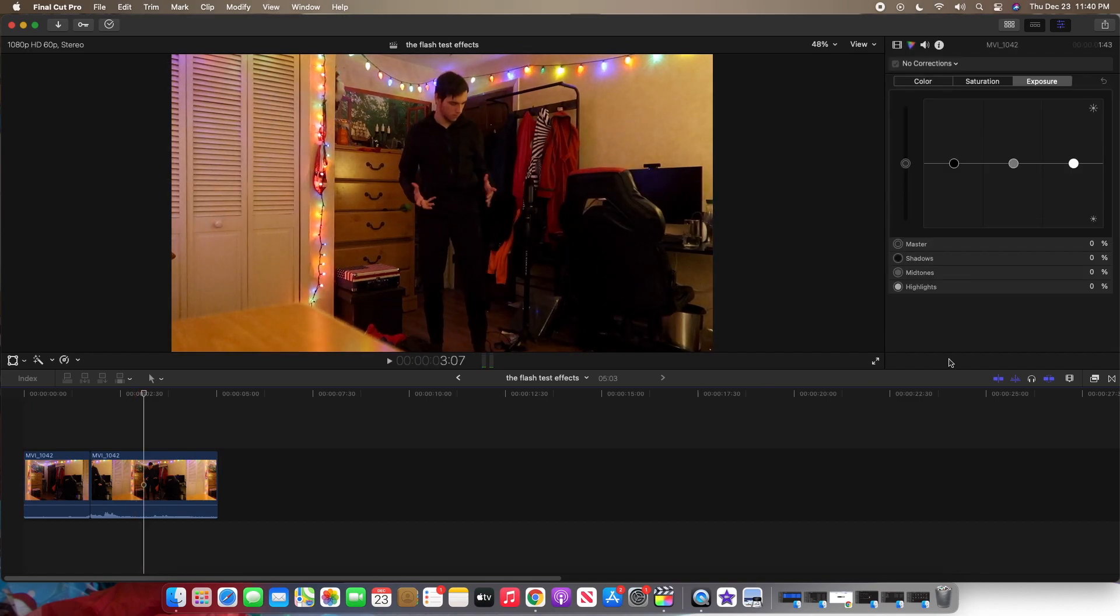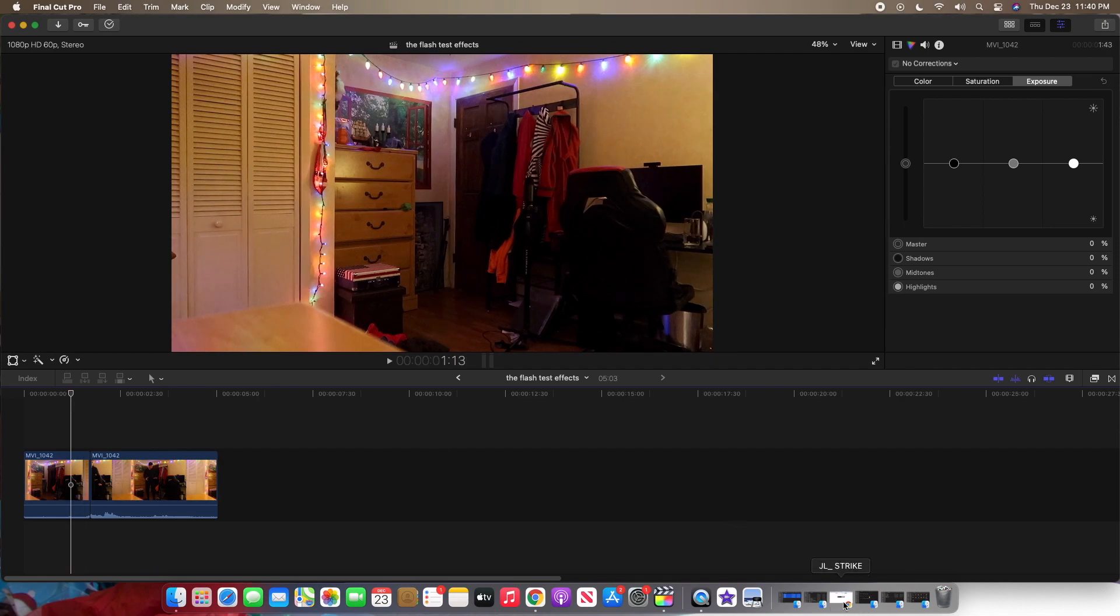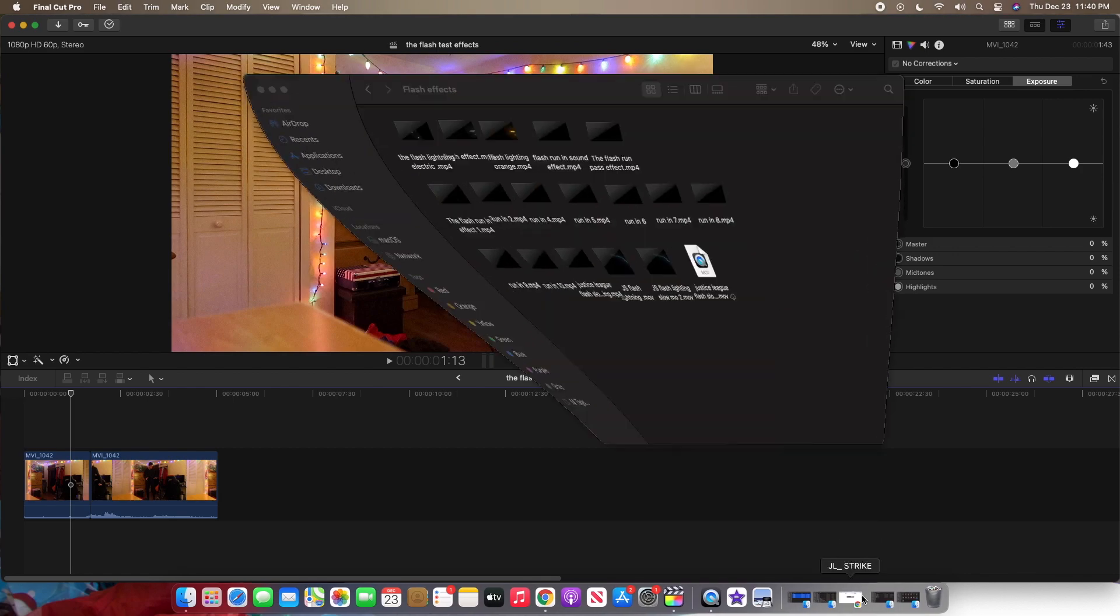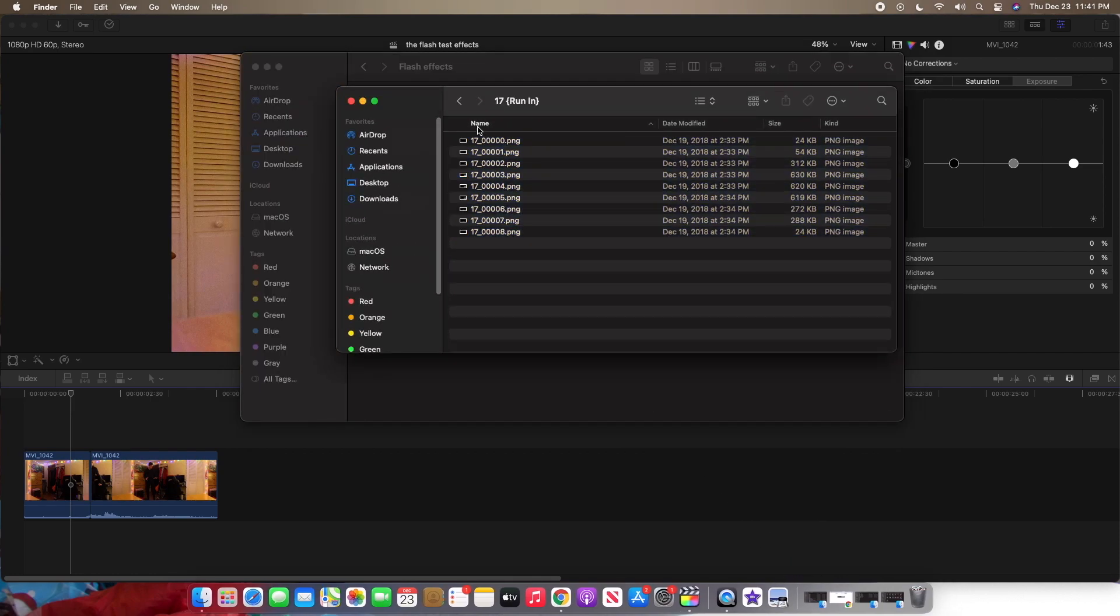All right, pretty simple. So what I'm going to do is I'm going to go into my files and I have a file called flash effects. Now, this is what it's supposed to look like. You can see all these are in pictures. So I'll have to make a separate video and show you how to convert this into a video, but I'll do that another time.